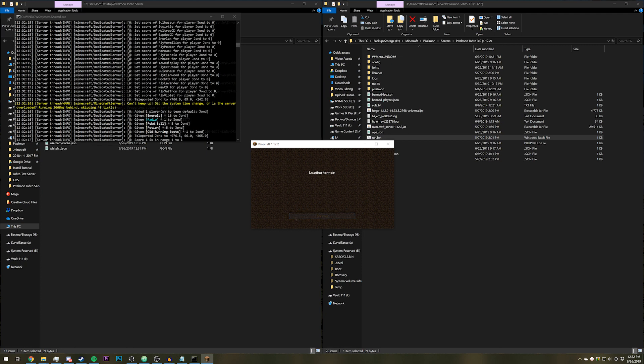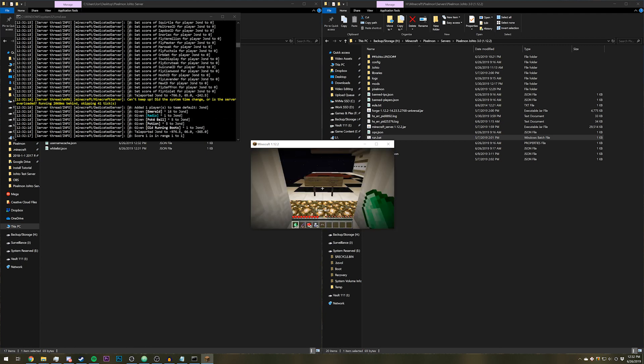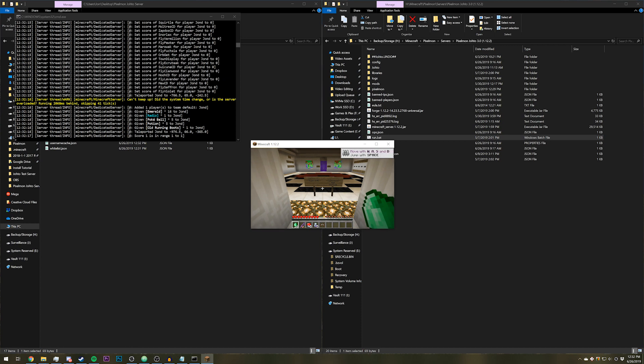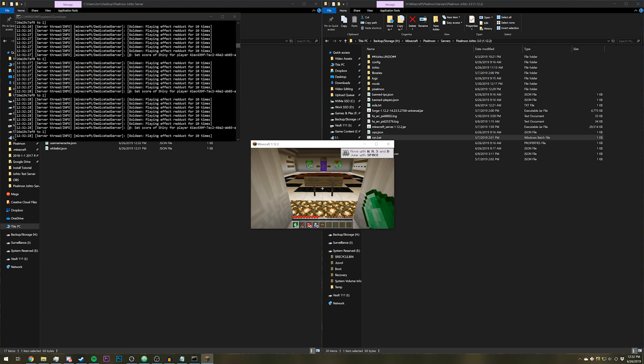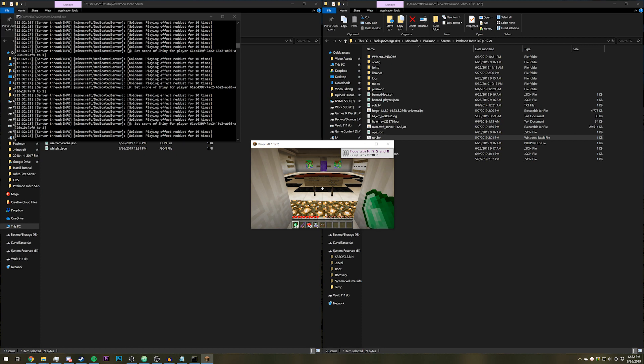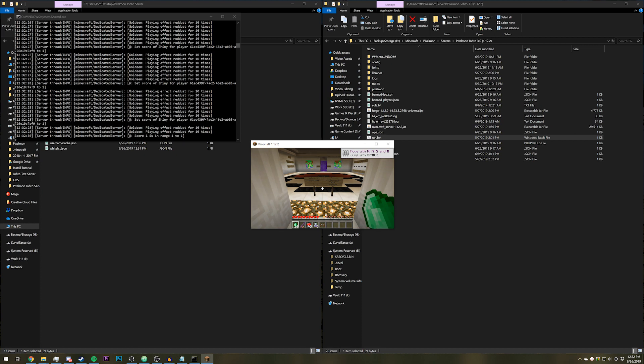Getting people to connect to your server can be pretty complicated, so what I recommend is following other tutorials specifically for your router if you want to port forward, or use services like Hamachi.